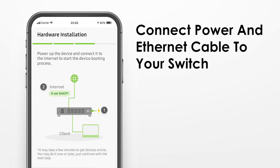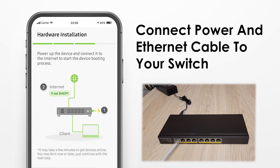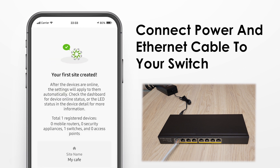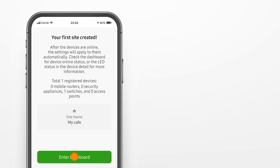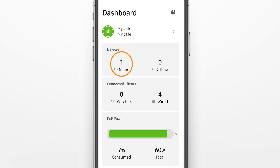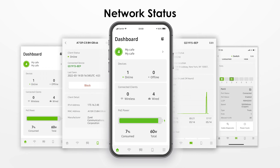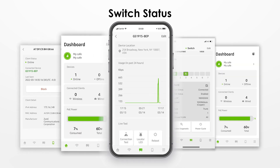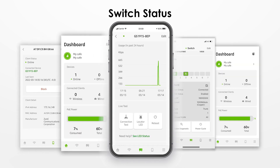Follow the hardware instructions to power on your switch and connect it to the internet. In minutes, you will be able to find your switch status showing online in the dashboard. You can view your network status and switch status through the Nebula mobile app anytime, anywhere.